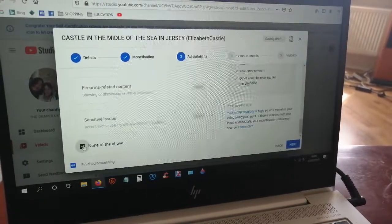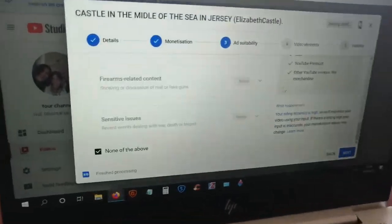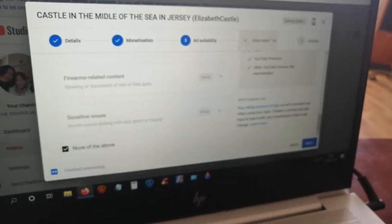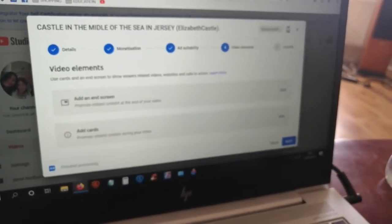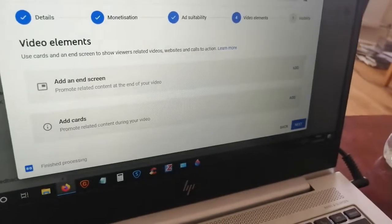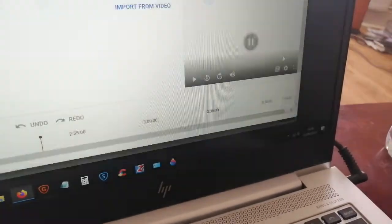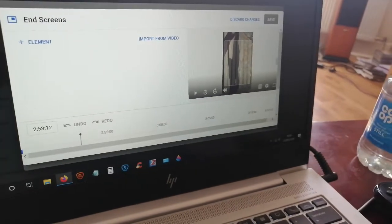After the ad suitability — clicking 'None of the above' for all those questions — go to 'Video Elements' and click 'Add End Screen'.